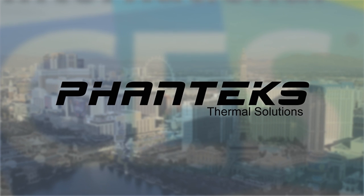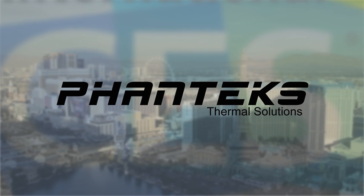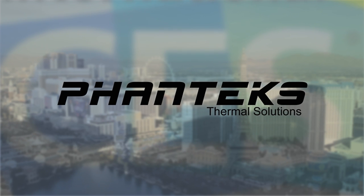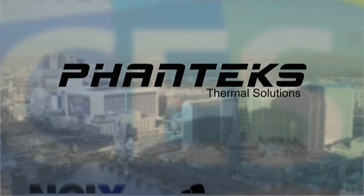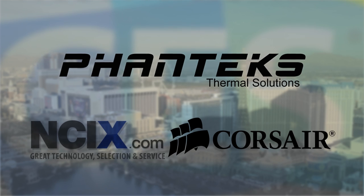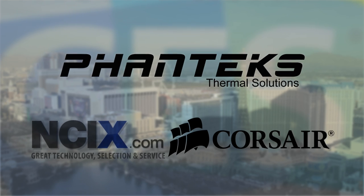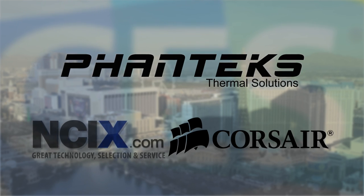Our coverage is brought to you by two-time case of the year winner Phanteks, the always incredible Corsair and NCIX.